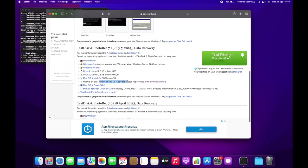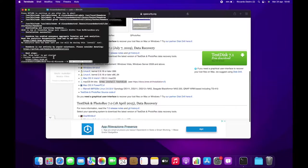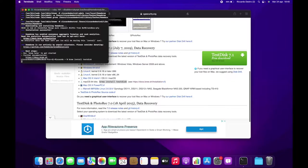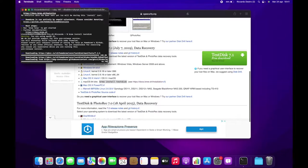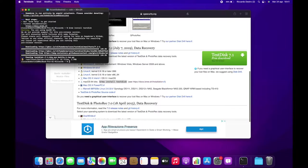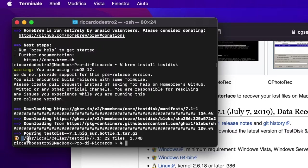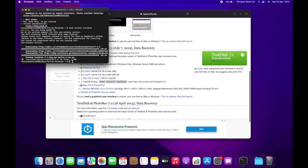Once the download and installation of Homebrew has completed, type brew install testdisk. You can see how to type it in the video, and you can also find the command in the Mac OS 64-bit section on the TestDisk download page. Just type brew install testdisk and then hit Enter. Wait for the tool to be downloaded. The tool will be downloaded to the path shown in the last line of the brew install testdisk command output.